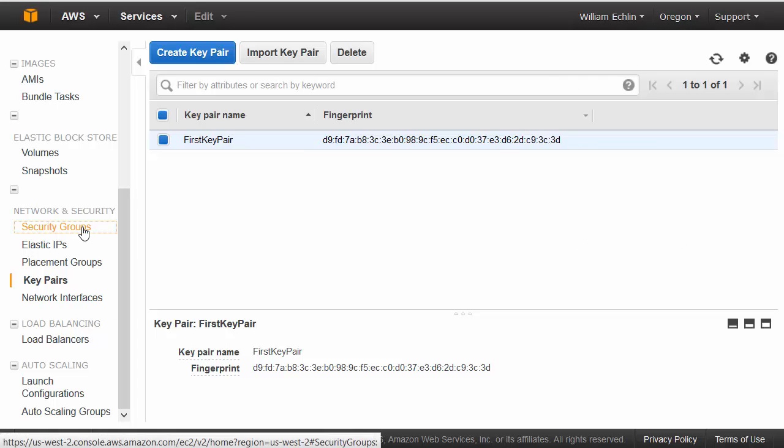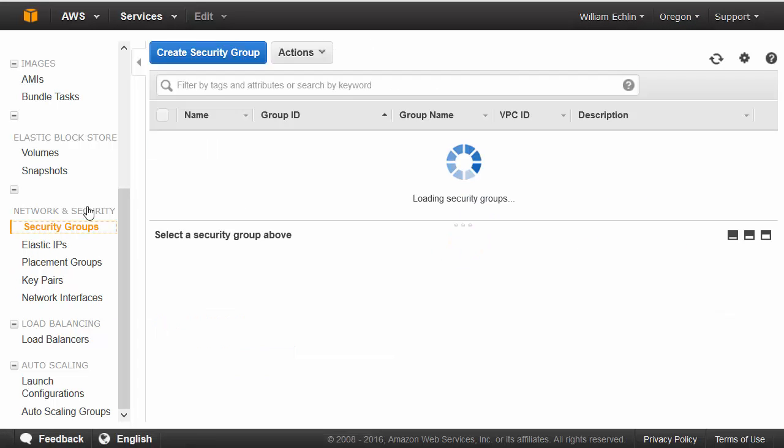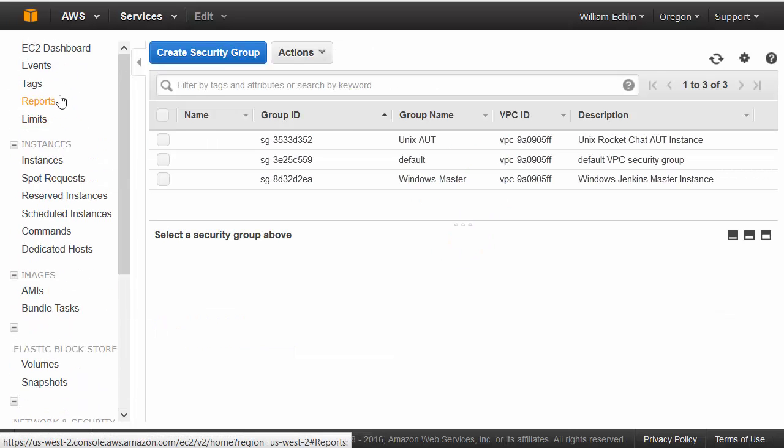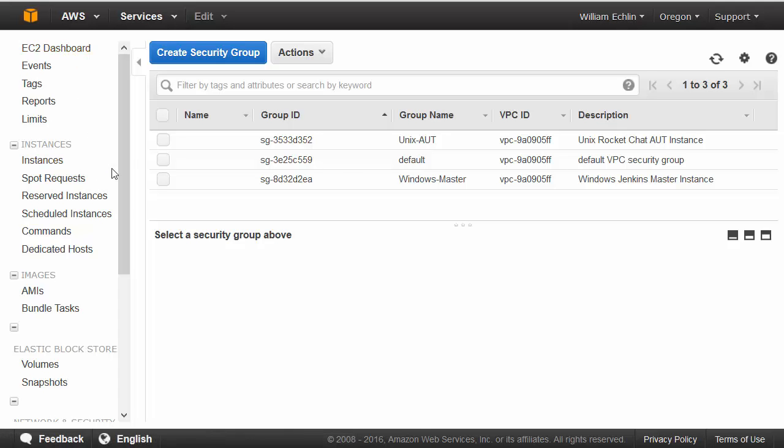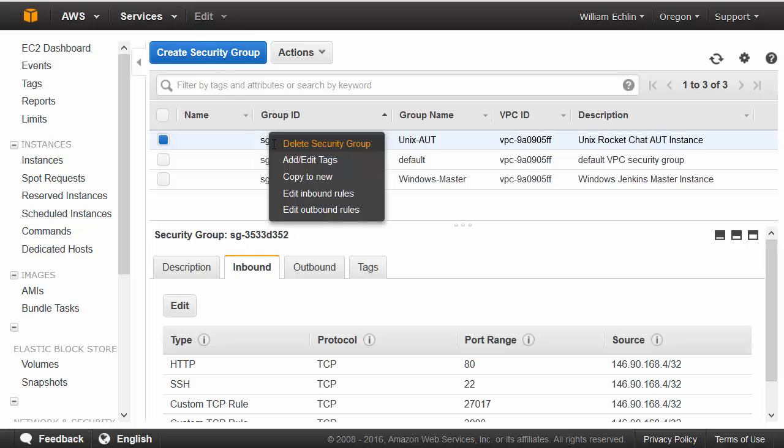Second, click on security groups in your EC2 area dashboard. From here, you can create security groups and modify existing security groups.